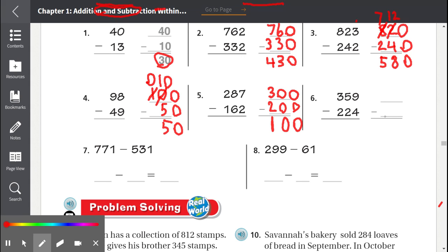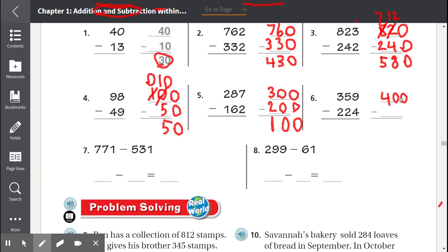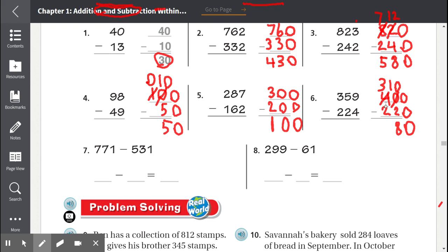Number 6: 359 minus 224. 359 is between 350 and 400 but it is closer to 400. Number 224 is between 220 and 230 but it is closer to 220. Now we subtract: 0 minus 0 is 0. 0 minus 2 — we can't do that, so the tens have to borrow from the hundreds place. We borrow 1 from the 4, the 4 becomes a 3, and this 0 becomes a 10. Now 10 minus 2 equals 8. This is no longer 4 minus 2 but 3 minus 2, which equals 1. So our estimate is 180.